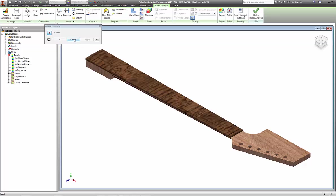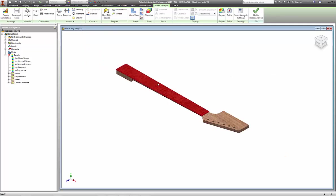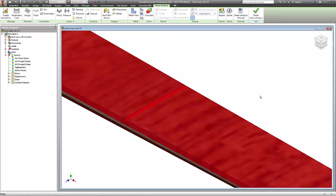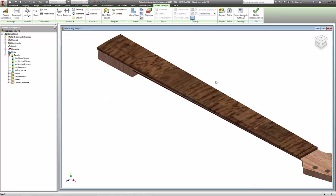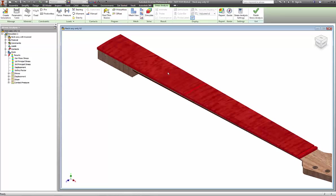You may notice that I have a fret cut in at fret space number nine. It's cut in there because it's about halfway for the whole neck. We know that fret space number twelve is halfway of the scale length, which is from the nut to the bridge.